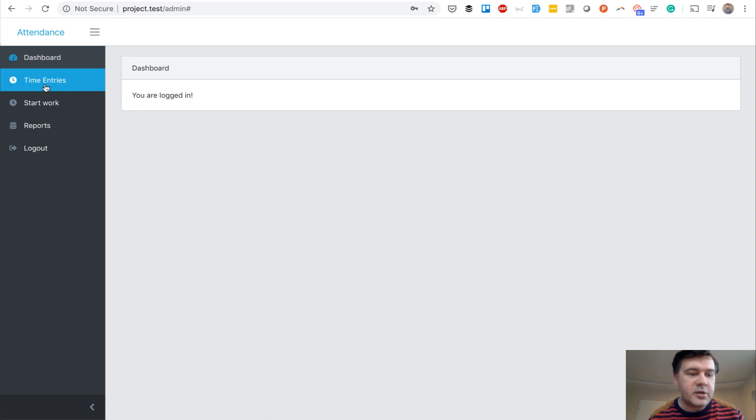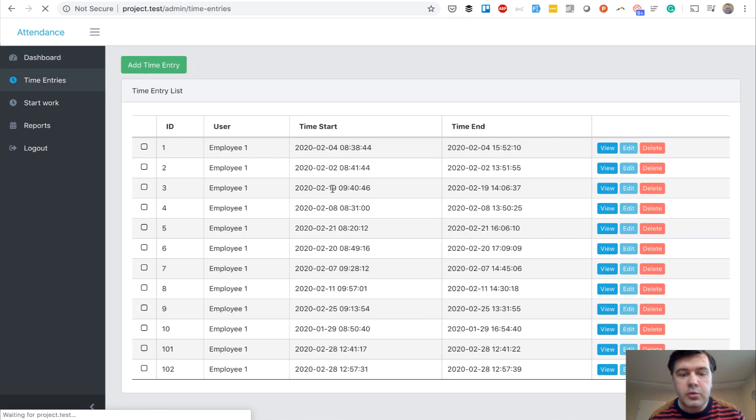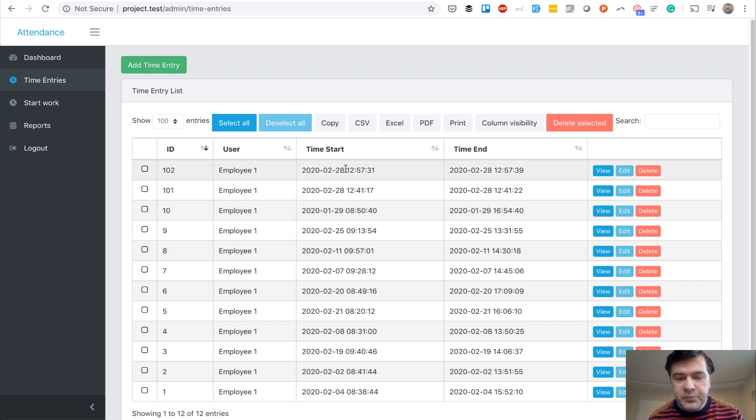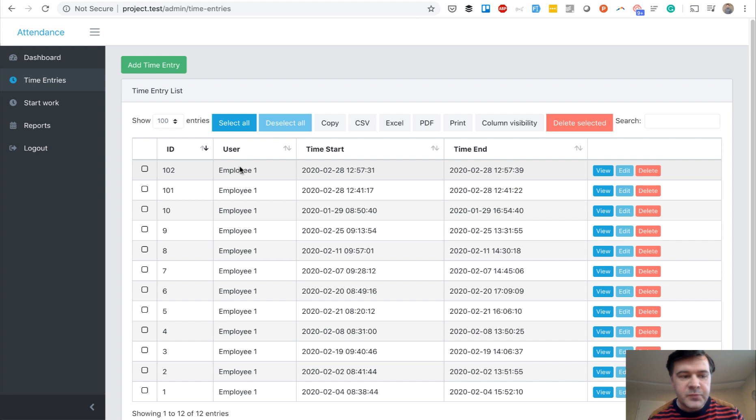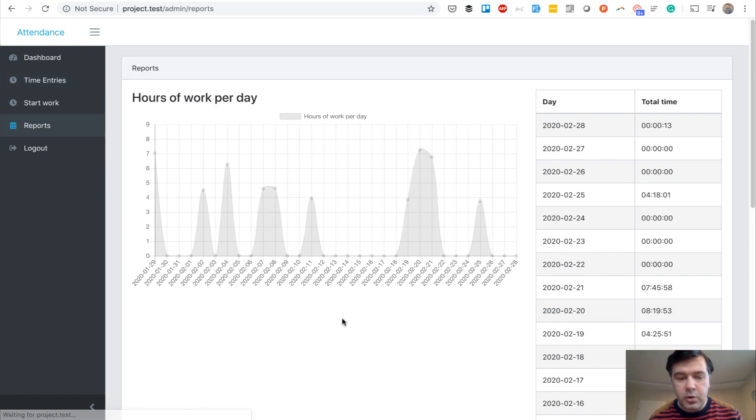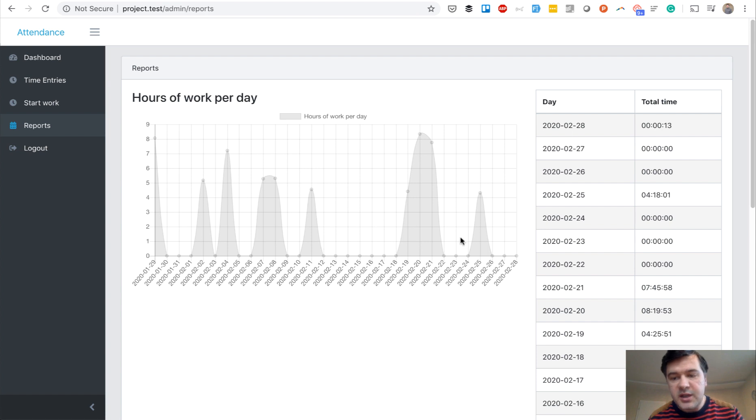And then I can go to time entries and I see only my own time entries. And there's some data preceded, like testing data. So this is the latest one, these eight seconds. And then finally, I can go to reports and see my report of how many hours did I work each day.